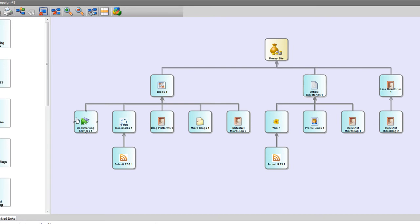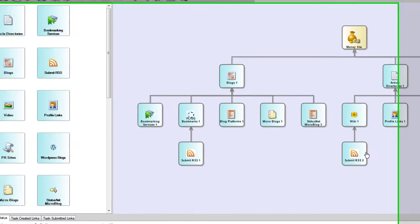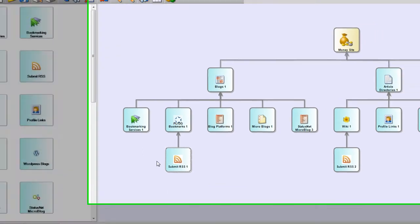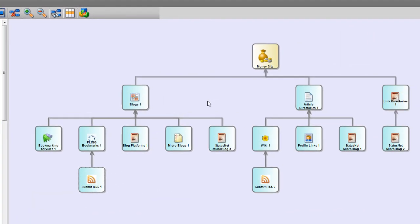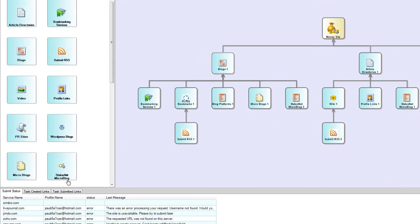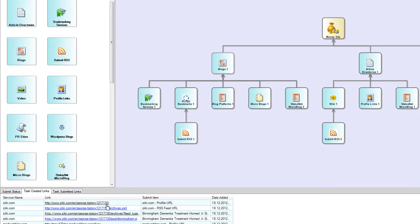Actually, when Magic Submitter finishes the first layer, before starting to submit the second layer, it will check every link built by the first layer and see if there are on these pages URLs you set here in the money site URL.